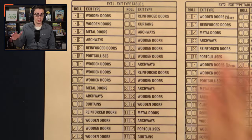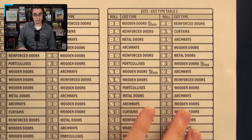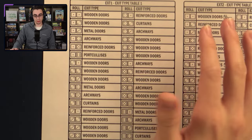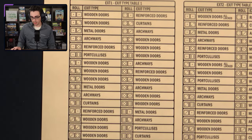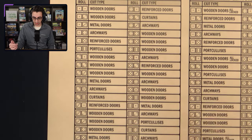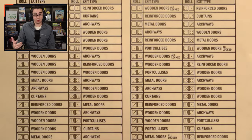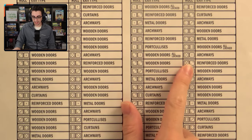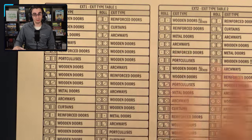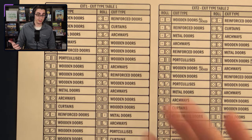The last thing I'll go over quickly is the exit tables, of which there are two that look pretty similar. I'll roll some dice to decide between the two. As you can see, you have everything from wooden doors to archways, metal doors, curtains, portcullises — all the classic door stuff. Some are locked, some aren't, and the tables indicate that. These two tables are what I'll be rolling on when I need to roll up an exit type.